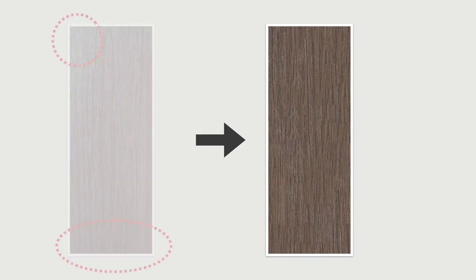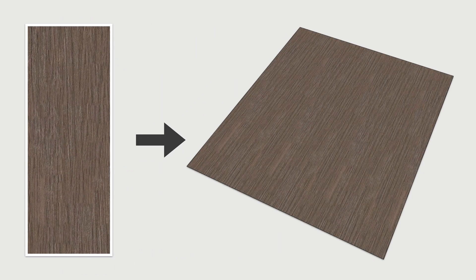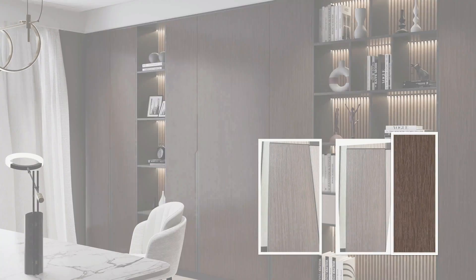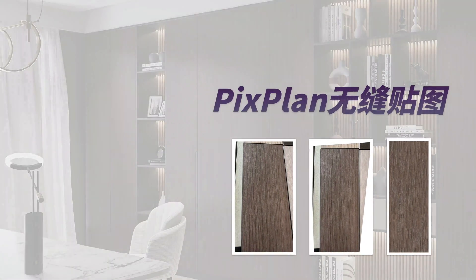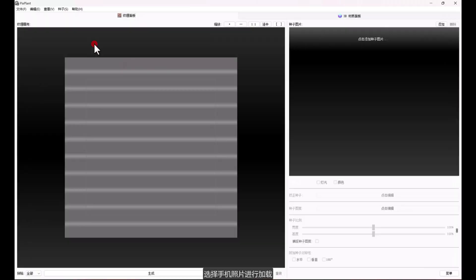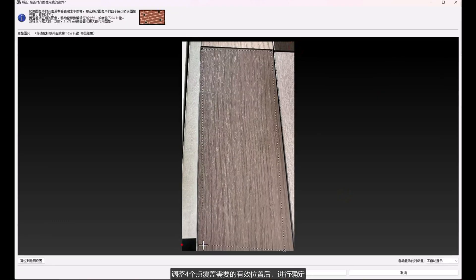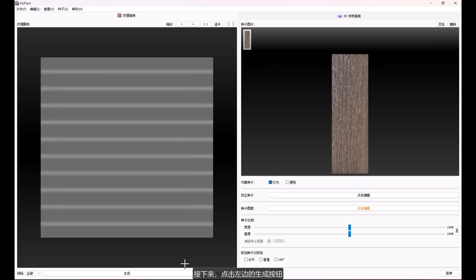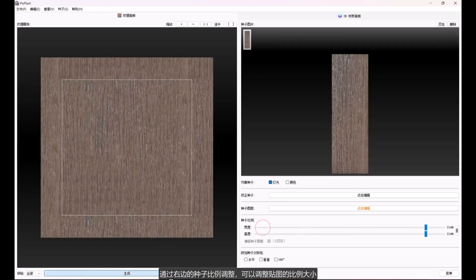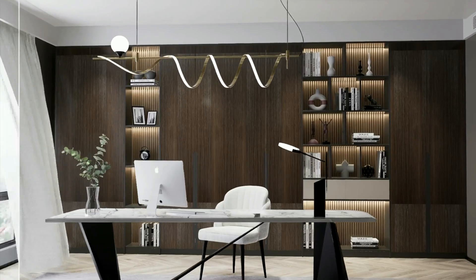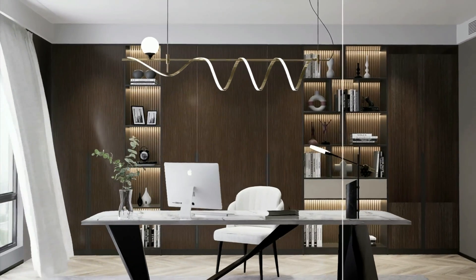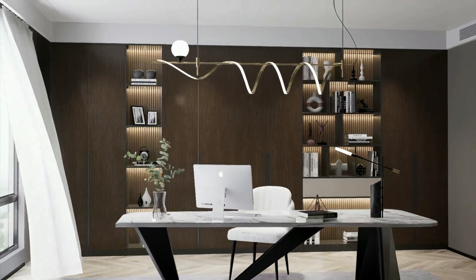Finally, through the seamless processing of the texture, the whole process is made with Pixblen's seamless texture tool. After opening the software and going through the operations, we get a seamless texture map. After remapping, the ideal effect is obtained.